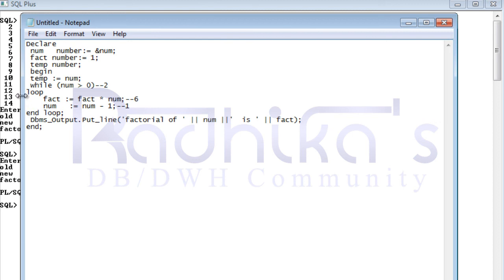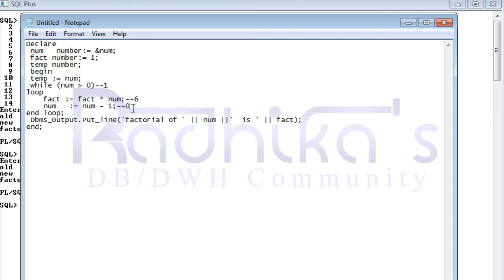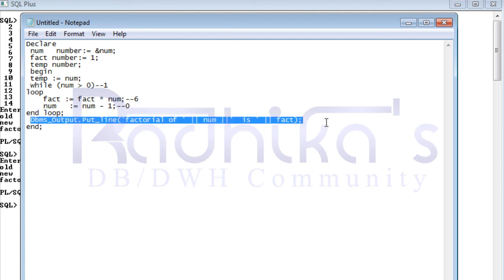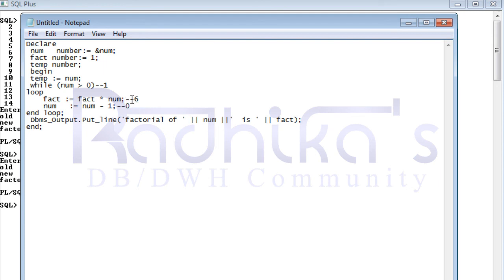Again it goes back to the while loop. Now num is one. Is one greater than zero? Yes. fact is six, num is one, so six into one is six again. Then num becomes one minus one, which is zero. End loop — it goes back and checks: is zero greater than zero? No, that condition is false. So it exits the loop entirely and prints our factorial.